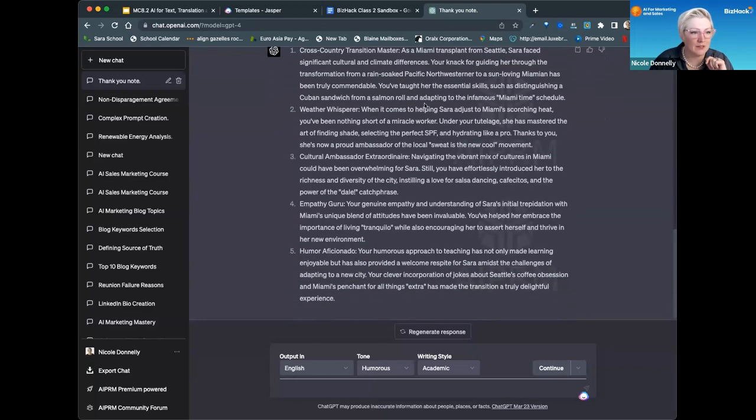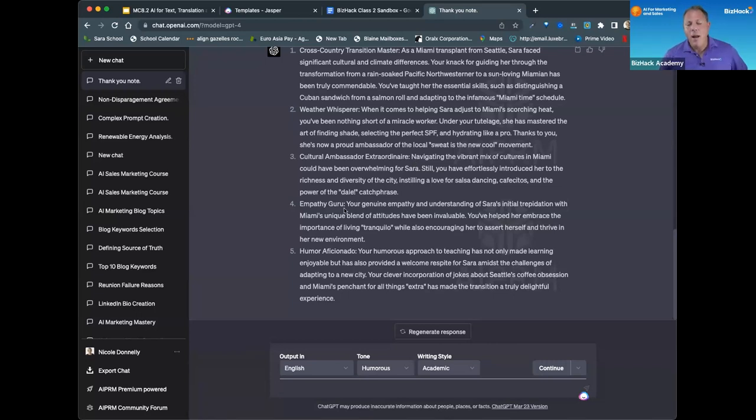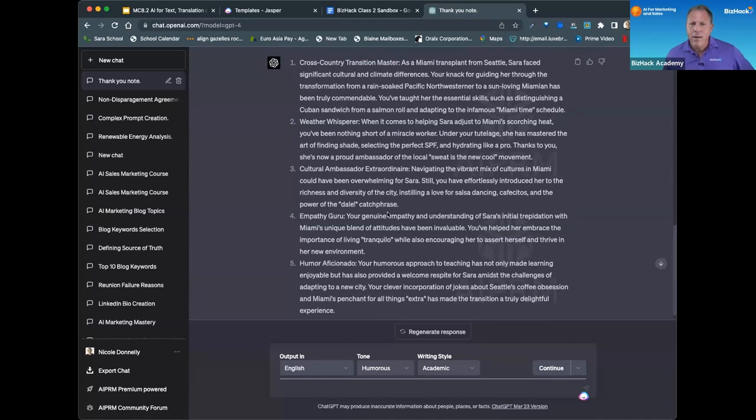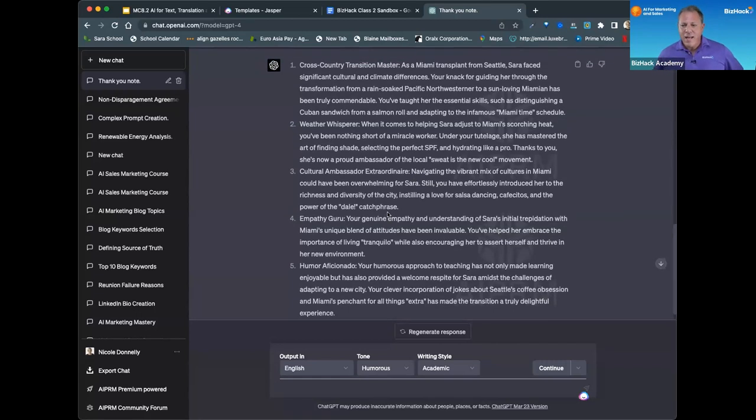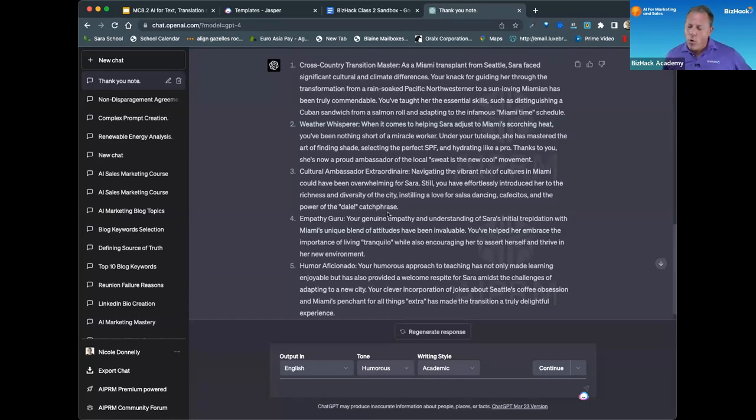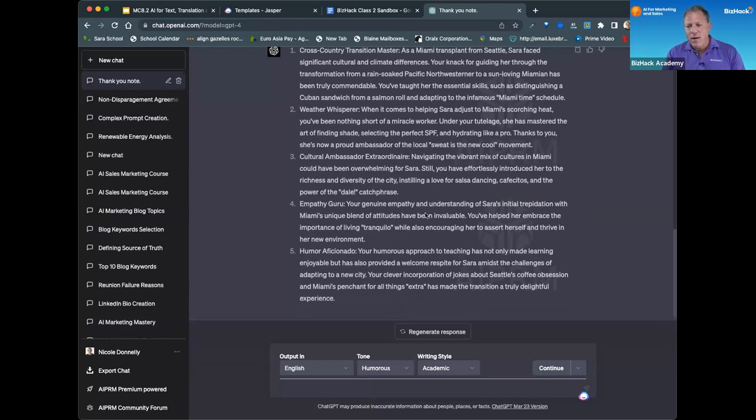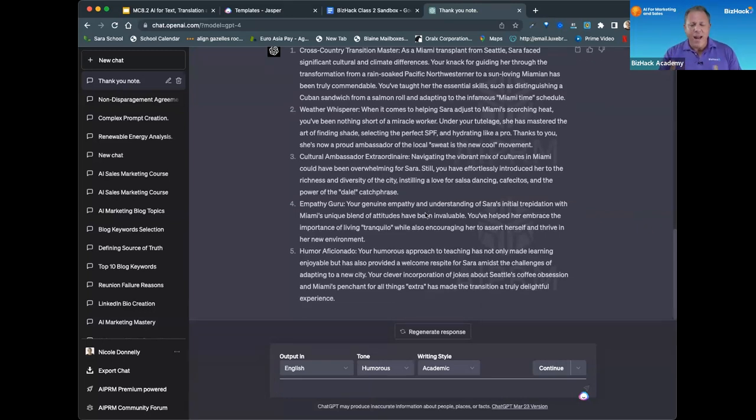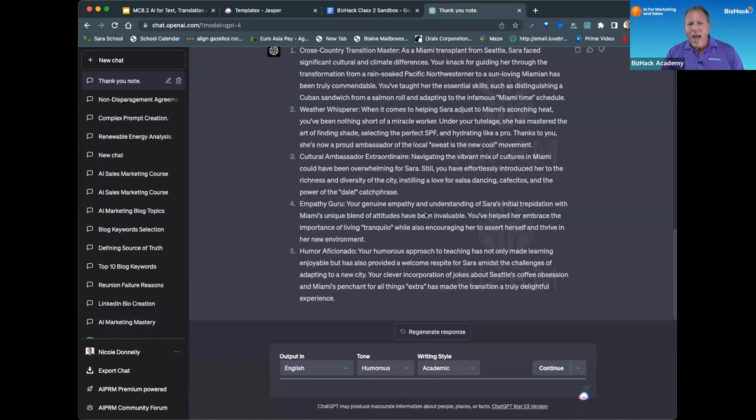Another example of a complex prompt that I did: I needed to create a teaching guide for one of my courses, so I loaded a transcript of that session, asked it to summarize the session, and then write a guide for how to teach it. It was a little complicated.